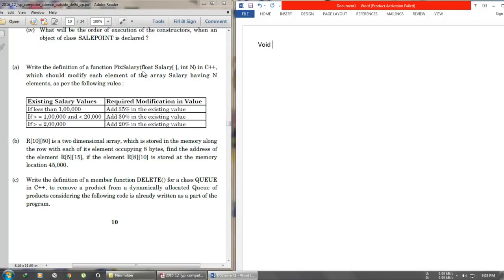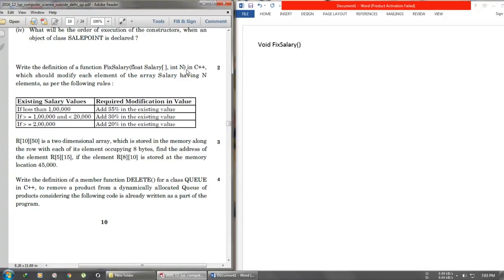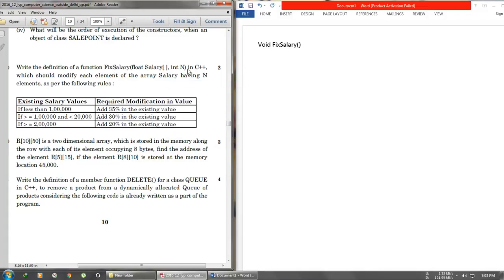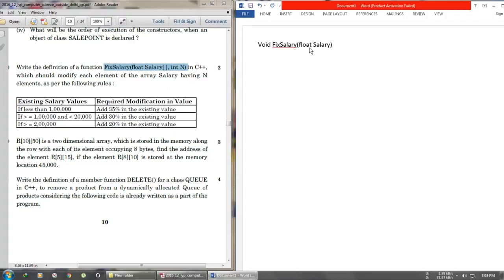So we'll write 'void' then the function name 'fixSalary'. Then we'll just copy the same arguments given to us in the question. We will not use a semicolon here because we are defining the function, not declaring it. We'll give an opening brace here and start the function body.